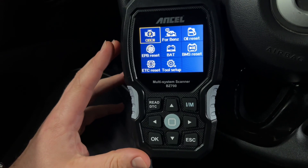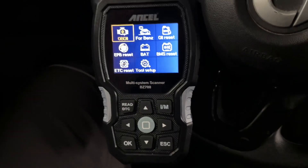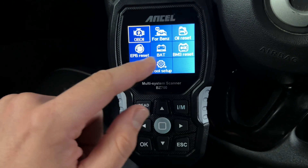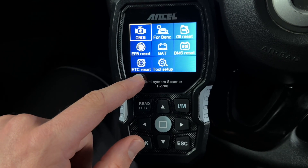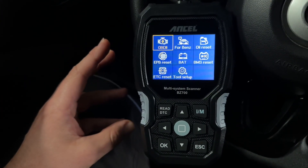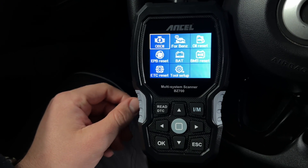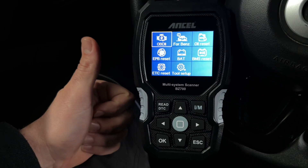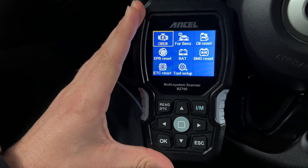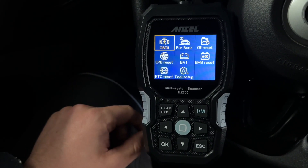That is all this scanner can do — and it's a lot. You can use the standard EOBD functions of course, but you can also go deeper into the Mercedes-Benz brand settings. You can do an all reset, electronic park brake reset, battery relearn, BMS reset, and ETC reset. I really like this small device — it's easy to navigate between menus and it helps you troubleshoot a lot of problems with Mercedes-Benz, Sprinter, and Smart cars.